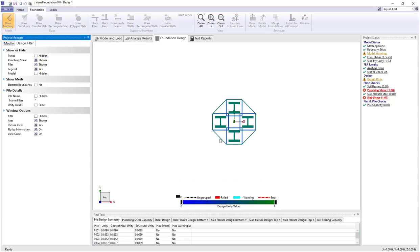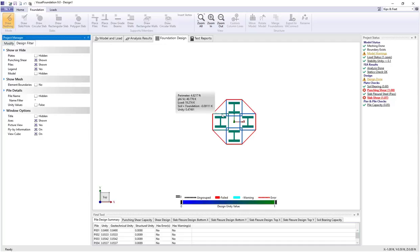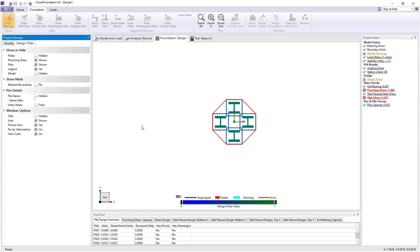Now we see we have a red outline. The flyby information shows that as a unity value of 1.07, which is a fail state, and that's why it's drawn as red. The interior punching boundaries are less than 1, about 0.5, and therefore they are an acceptable value.